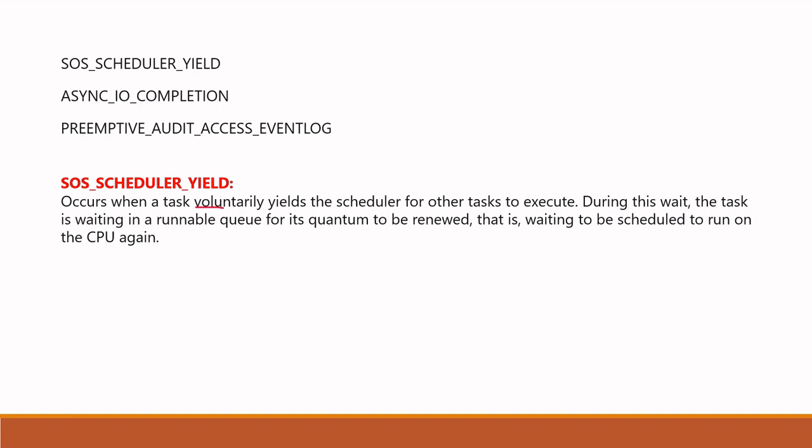What is the meaning of voluntarily and how it happens? What is the yield scheduler? What is the runnable queue? Is this a Windows runnable queue or queue inside SQL Server? What is quantum?